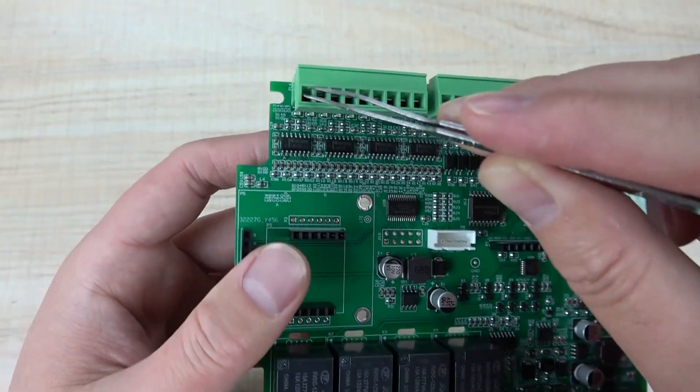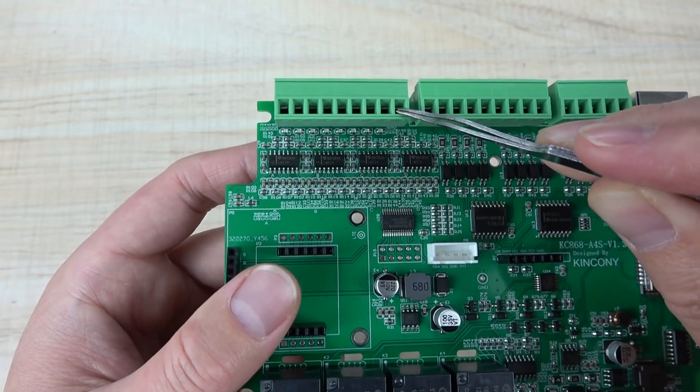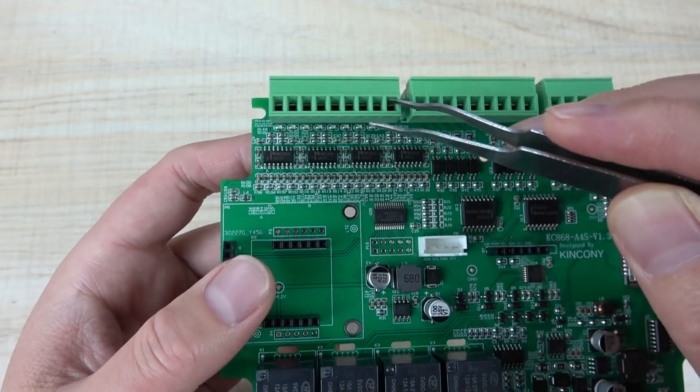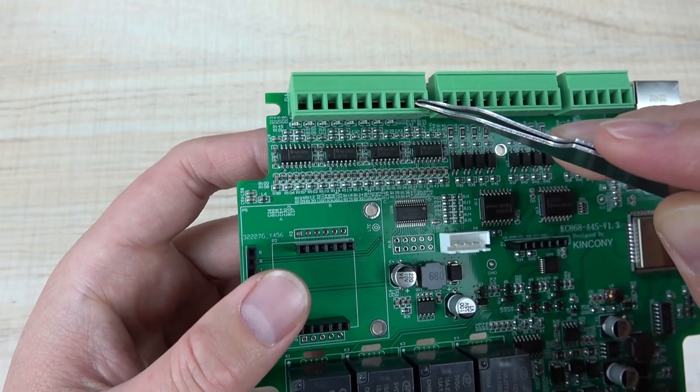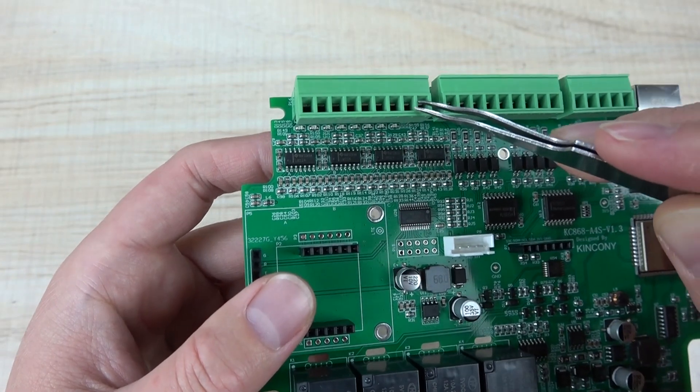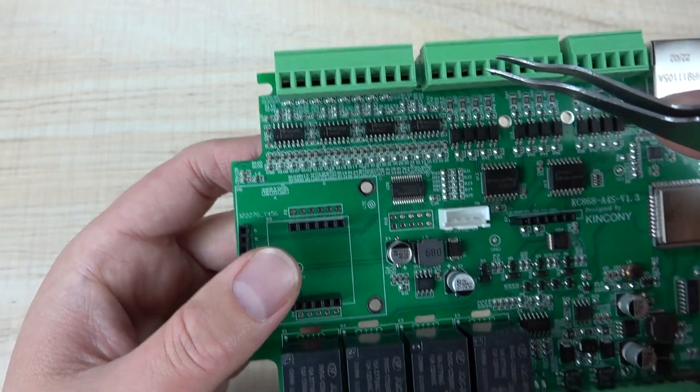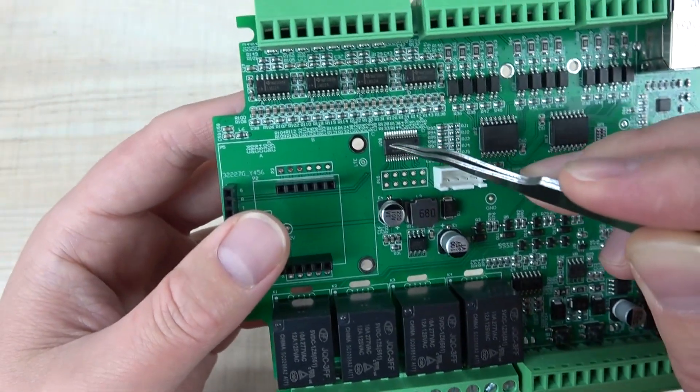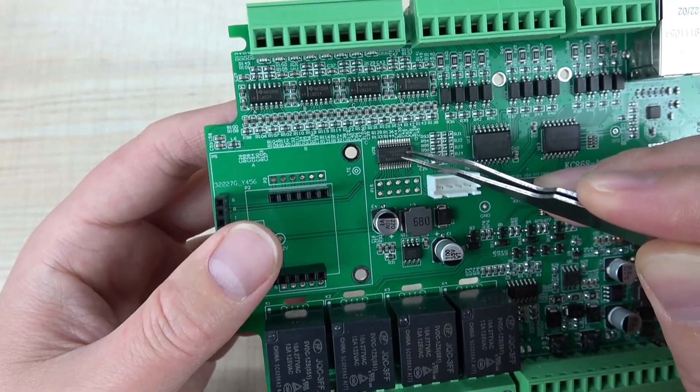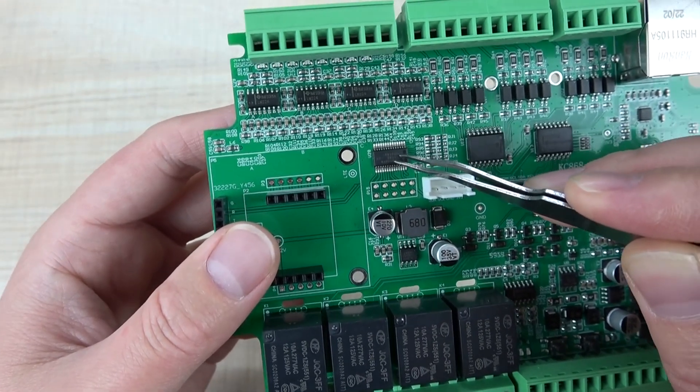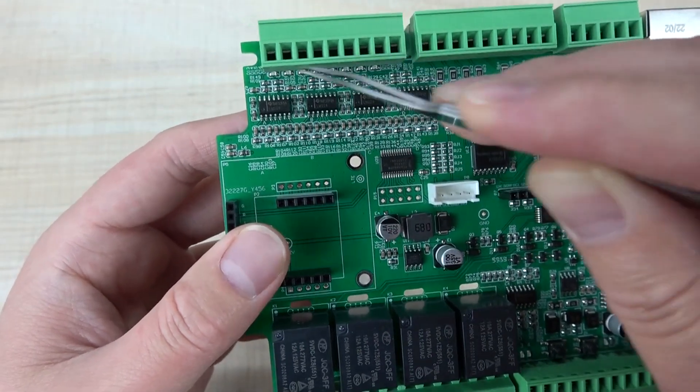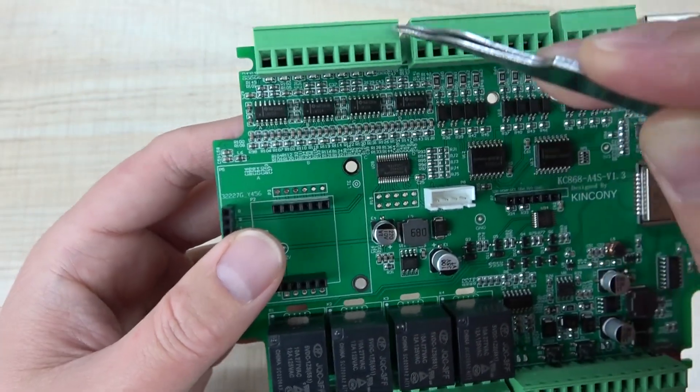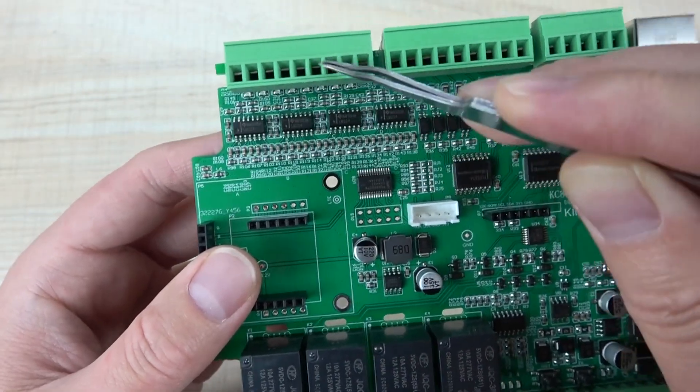This is the analog output, which you can use for dimming. There are 8 channels of 0 to 10 volt analog output. This chip extends the analog for 16 channel output, with 8 channels for 0 to 10 volt.